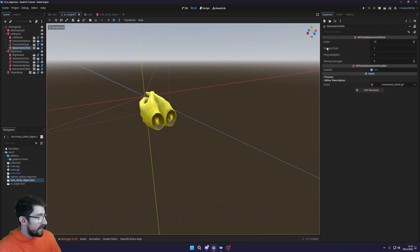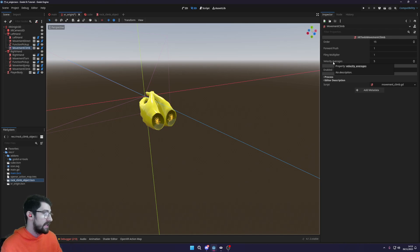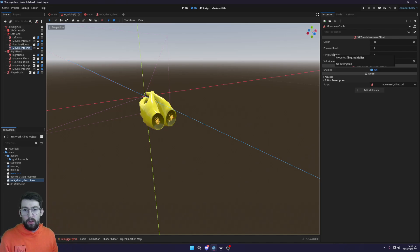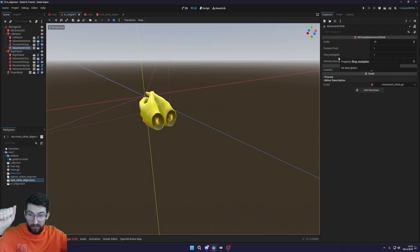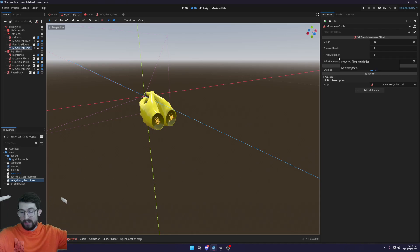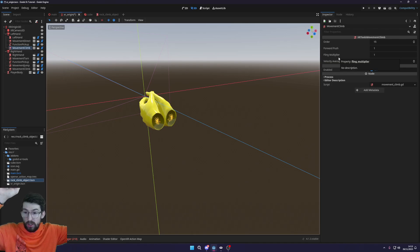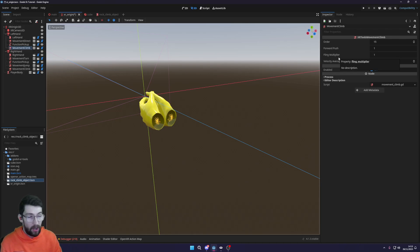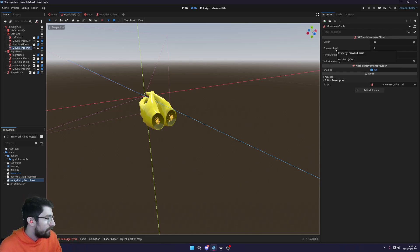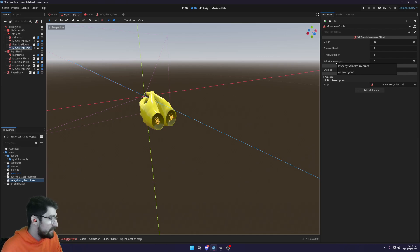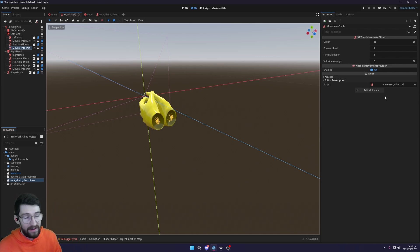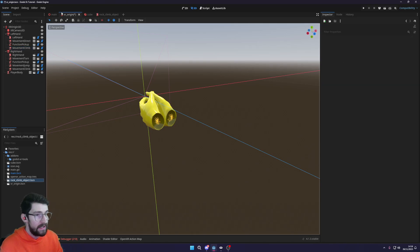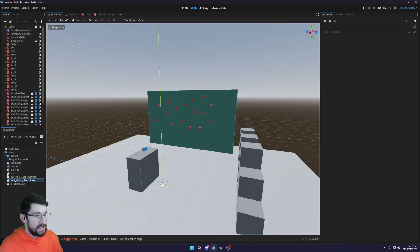Now on the right here you can actually see some different settings, so push forward, fling multiplier and velocity averages. So for example, fling multiplier, when you pull and let go, how much do you want that to multiply? So if you do this and you let go it will just keep your same velocity at one. If you put that to two, when you let go as you flung, you would be launched double the height you normally would. And yeah, that's basically it. And velocity averages, not too sure what that does, but I'm sure if you play around with it you can figure out what's going on.